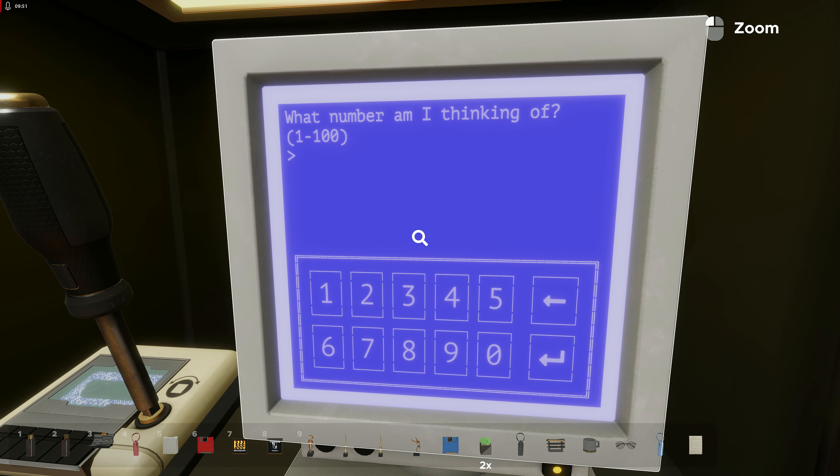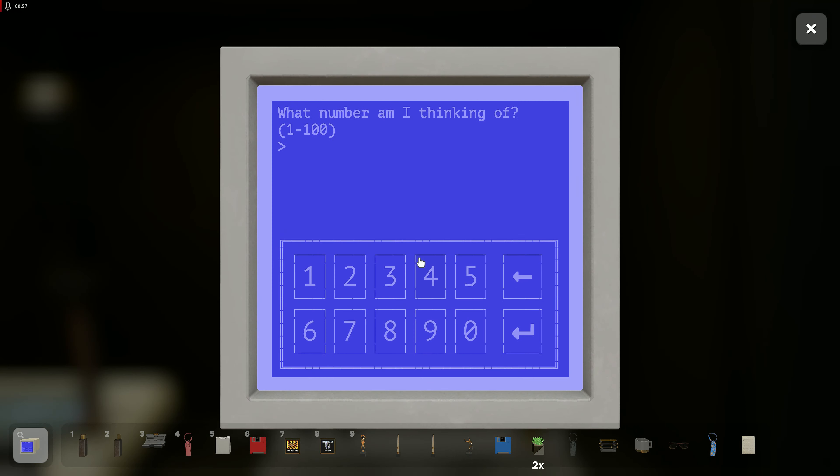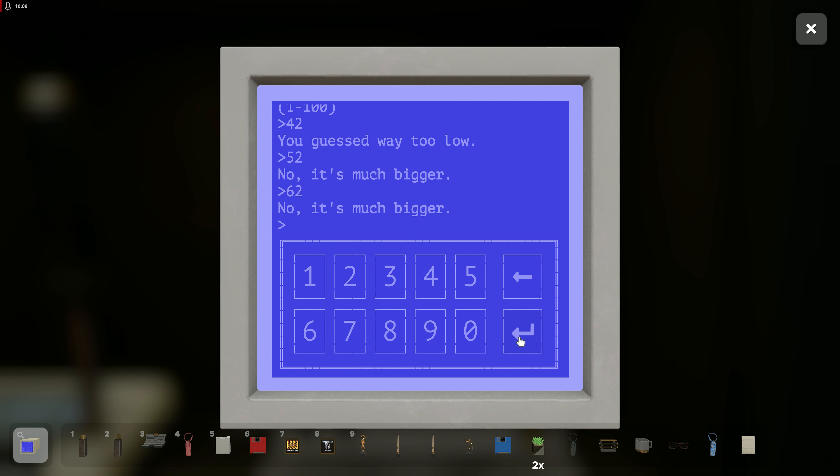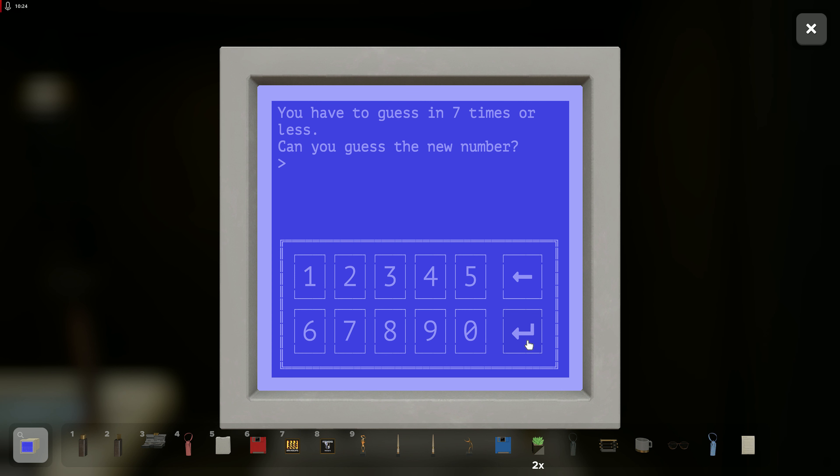What number am I thinking of? One through a hundred. 42. Guess way too low. 52. Much bigger. 62. Bigger. 82. Smaller. 78. 77. 76. You have to guess in seven times or less. Seriously?